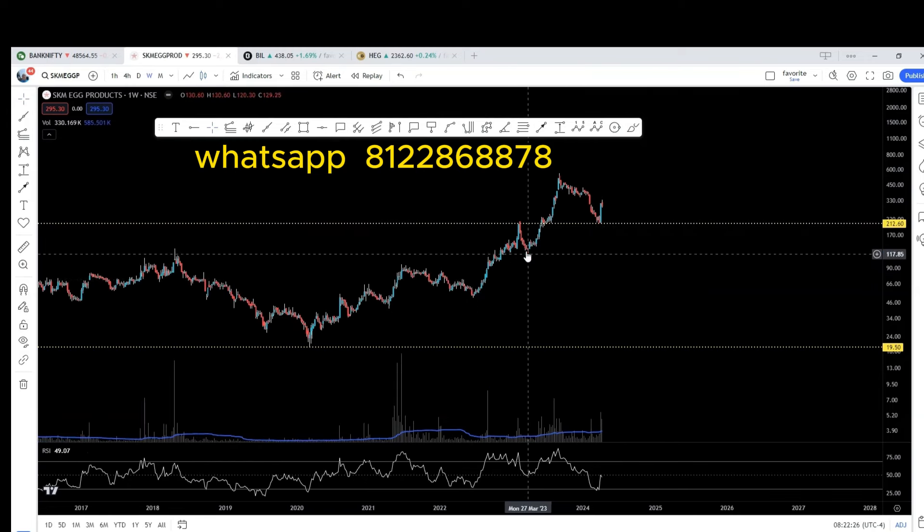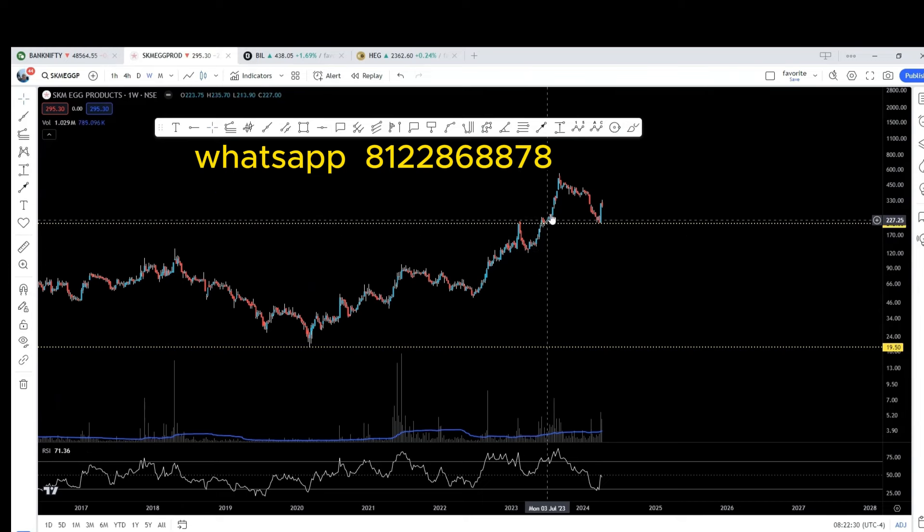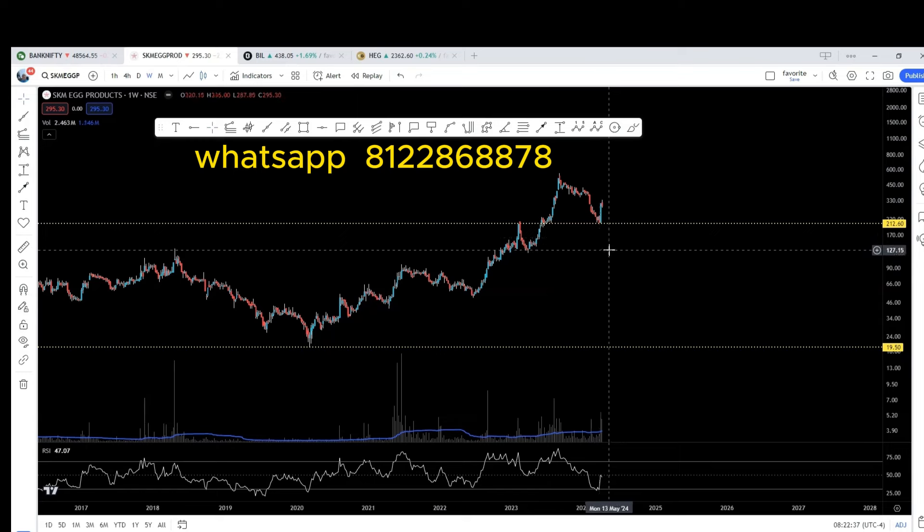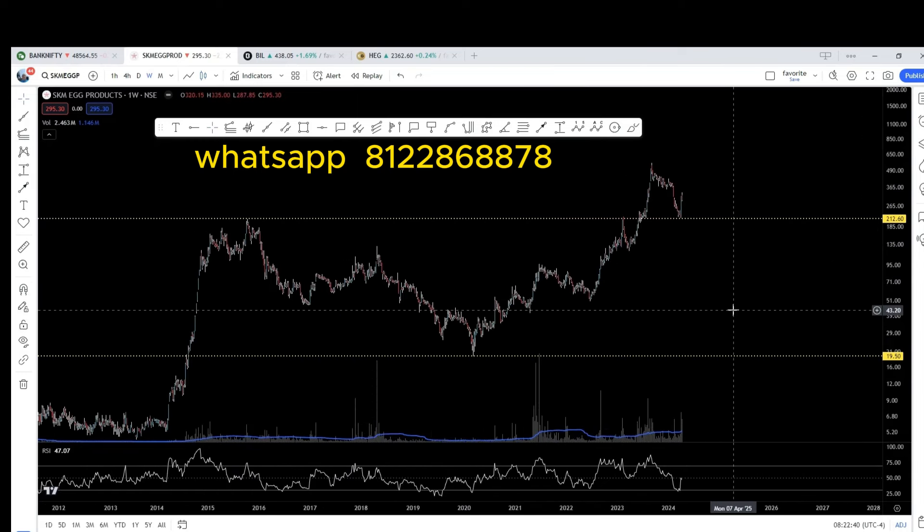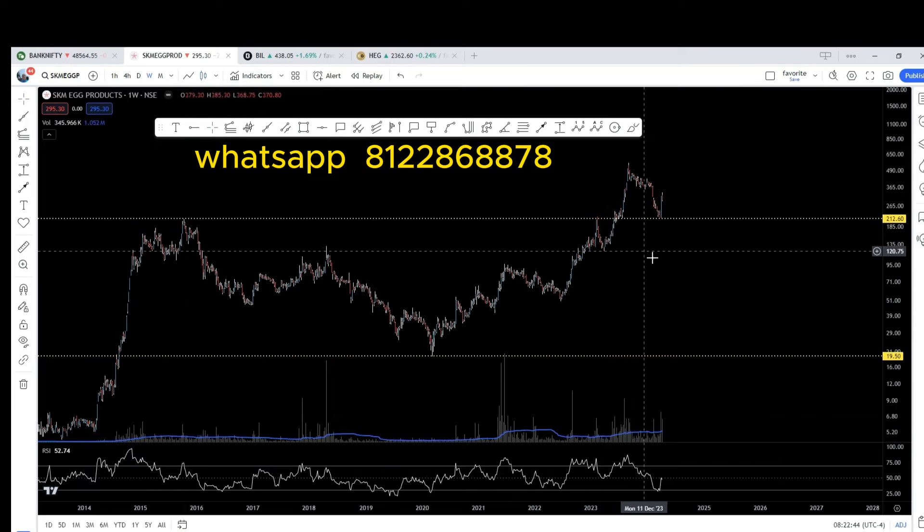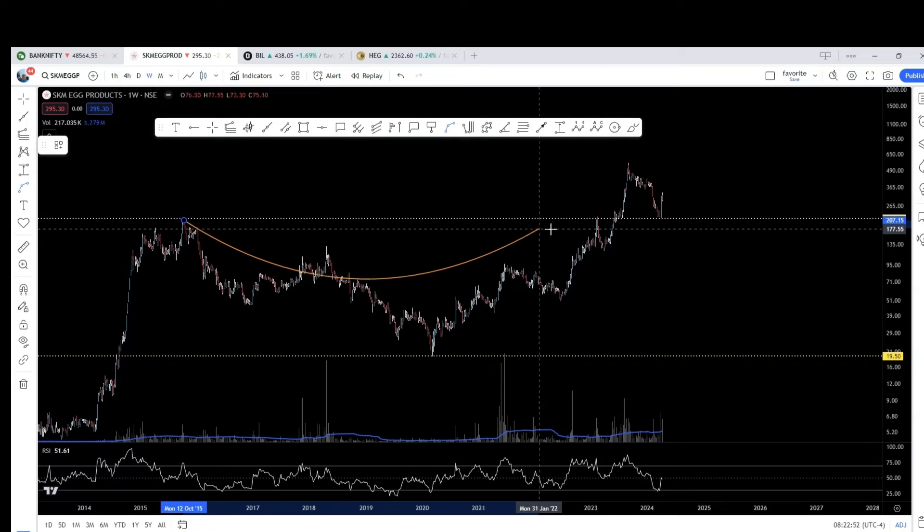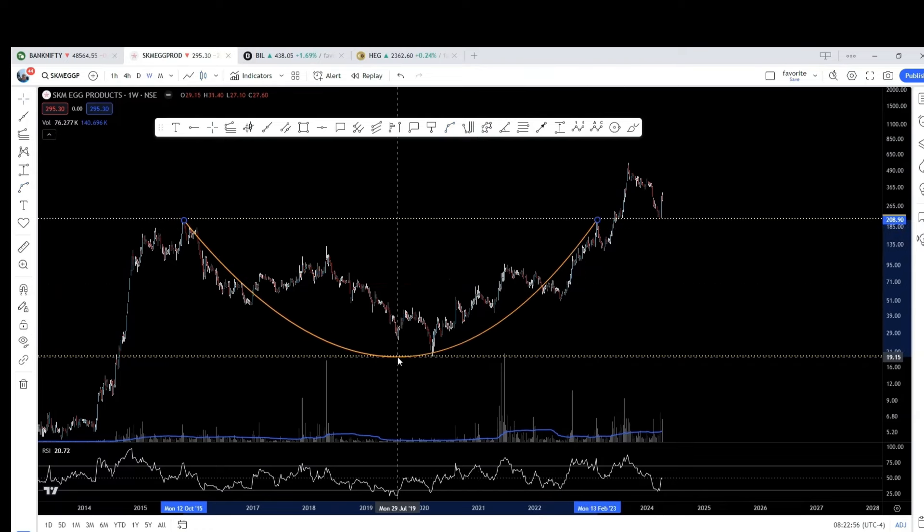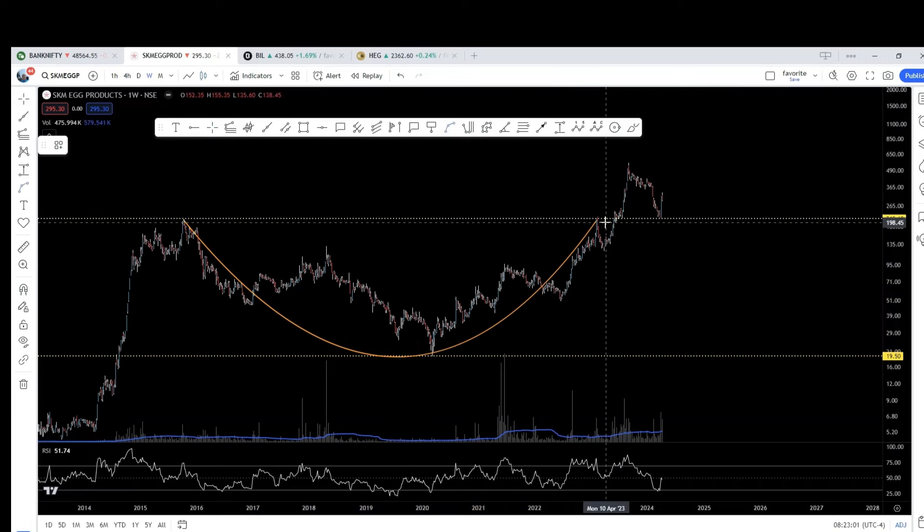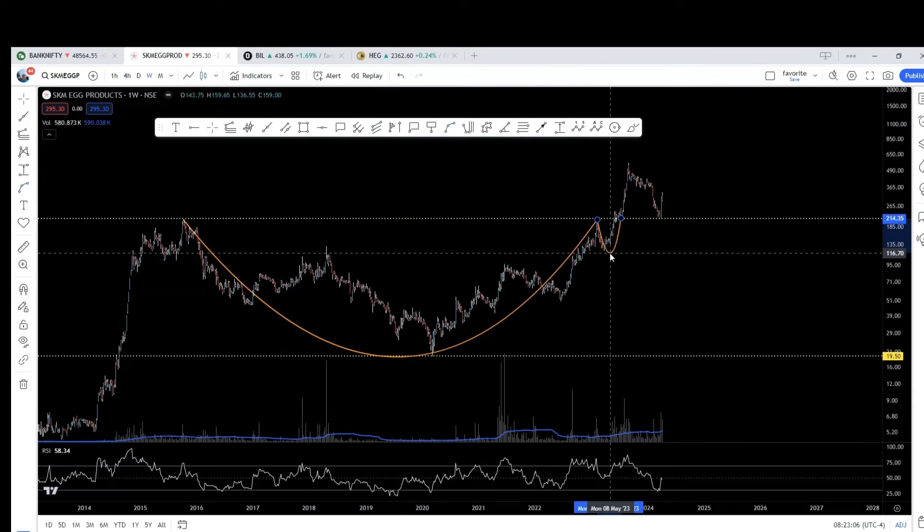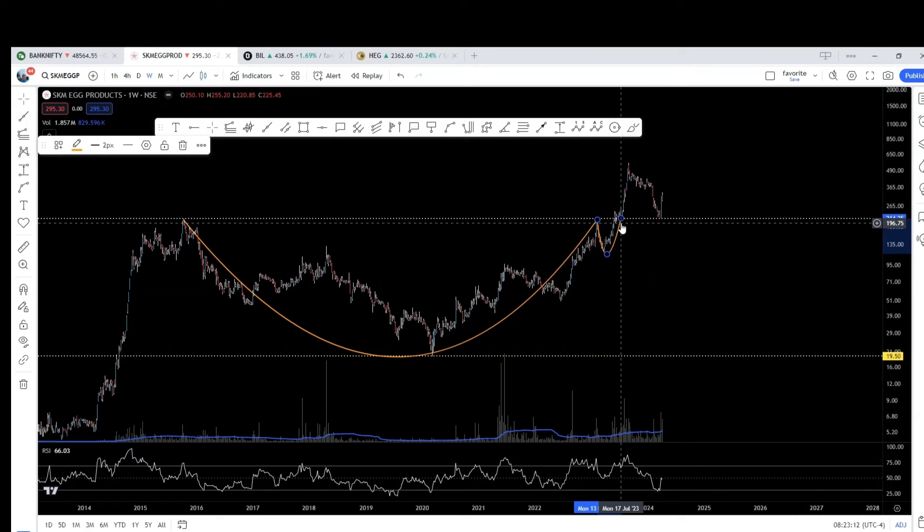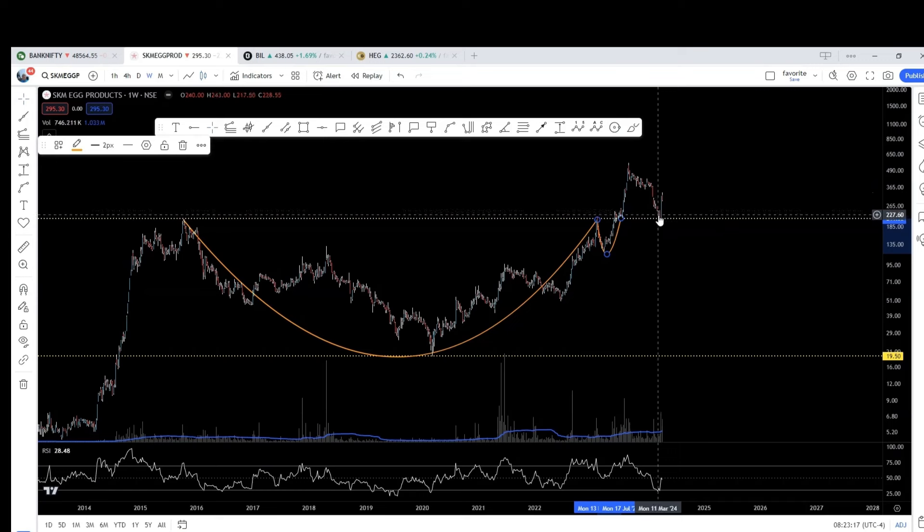See, for example, it touched here and found resistance. Again, came back, broke. It broke out, came back for retest. That is the significant point. In fact, as a pattern, if people who have some knowledge of chart patterns, I am seeing a cup and handle pattern breakout. So, I can draw the cup like this and use the arc. This is the cup for me. And there is a small handle. This is the handle.